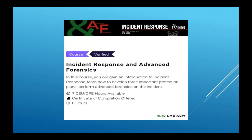Here's a course that's eight hours, about incident response, and it identifies advanced forensics. With this course you will find an introduction to incident response, learn how to develop three important protection plans, and learn how to perform some advanced forensics on an incident. I have not taken this class, but I want to take it to see what level that advanced forensics is actually at. It offers three ways to develop important protection plans in case of an incident response and will teach you some basic forensics training.